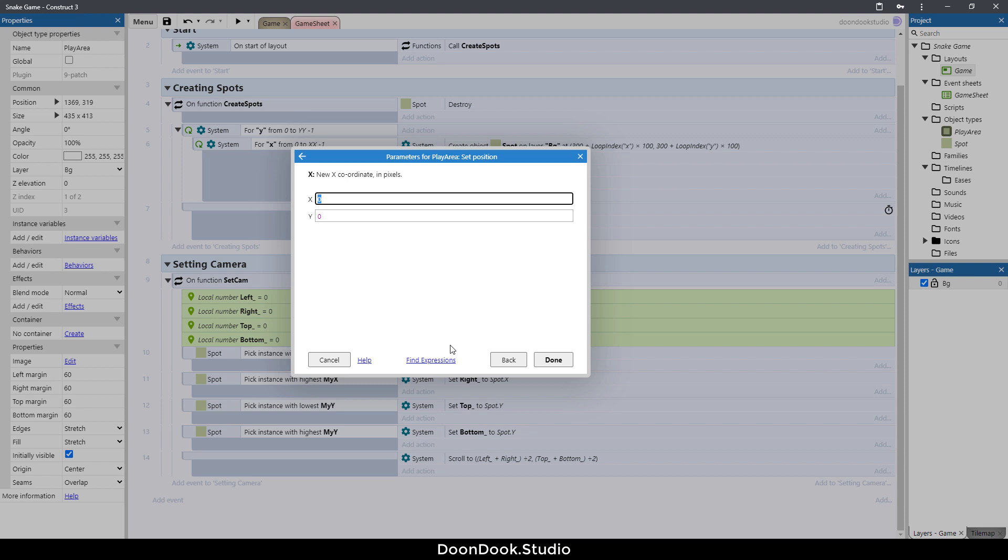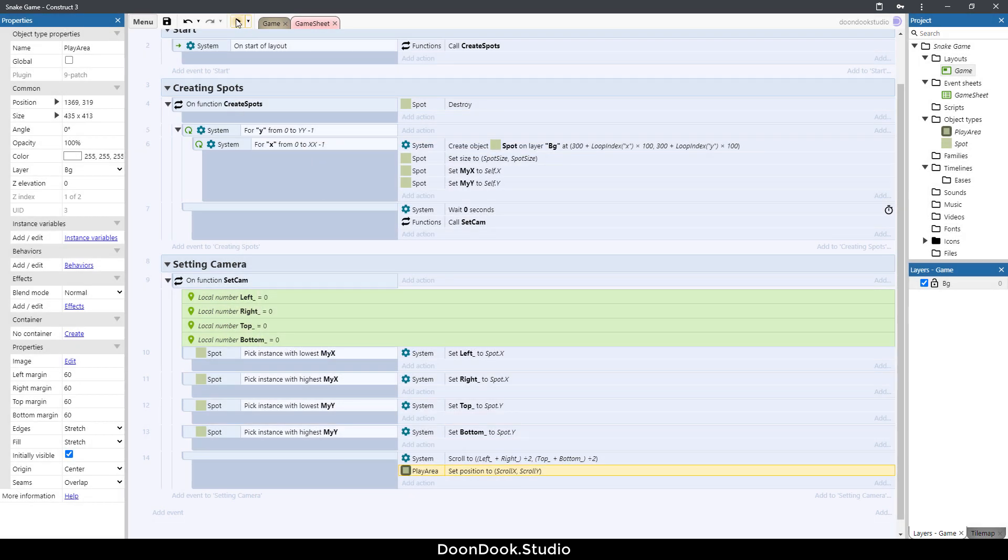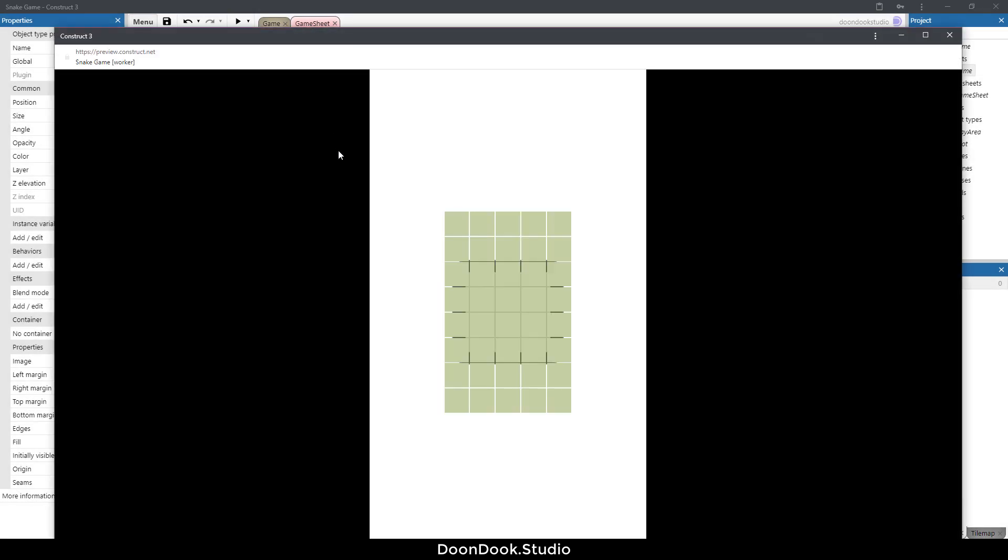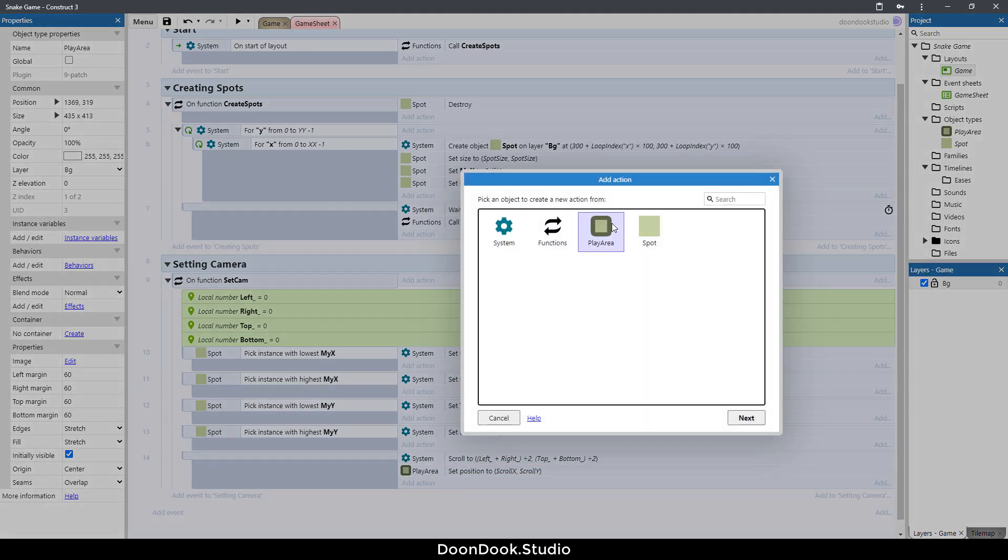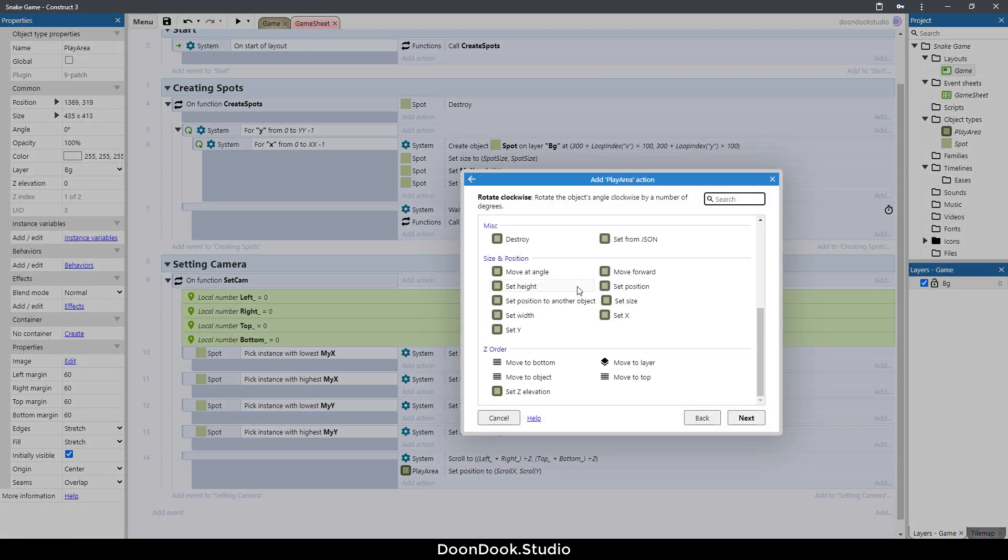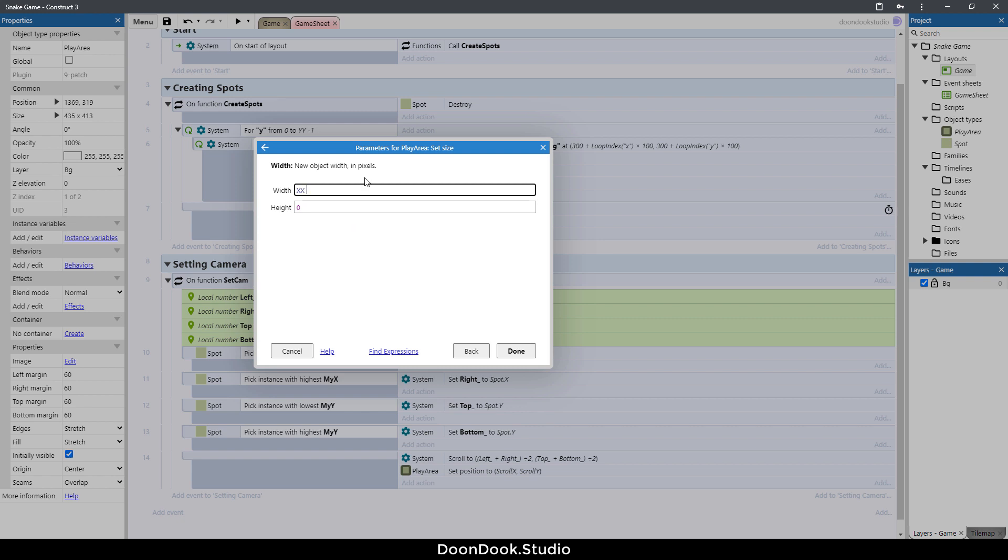Go in game sheet, here's an action play area and set position up to scrollX and scrollY, gets the camera's position. Run and as you can see we have it here. We just need to change the size of the play area.